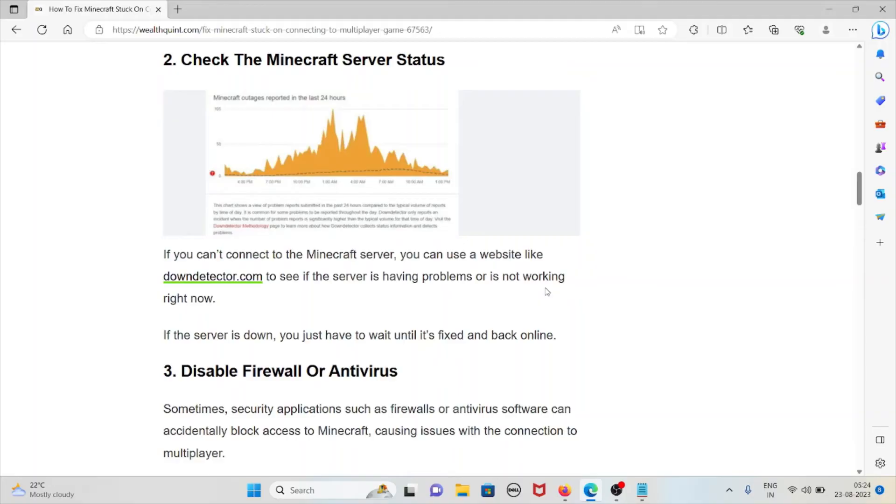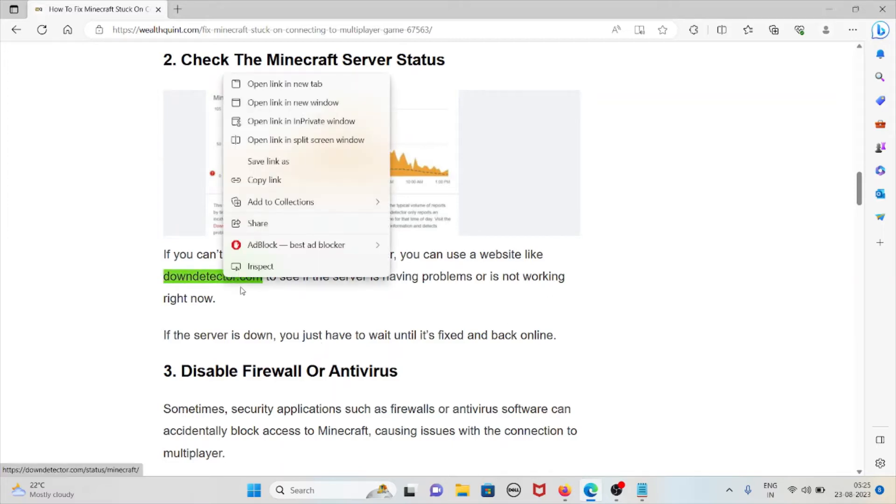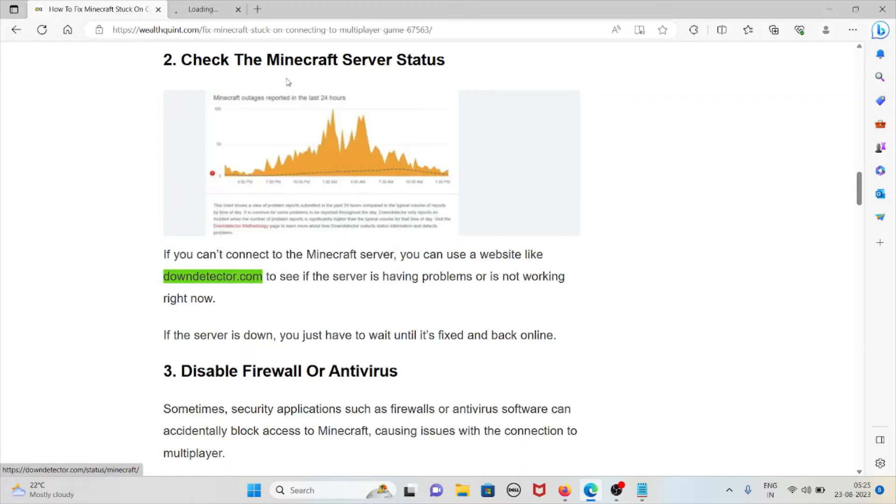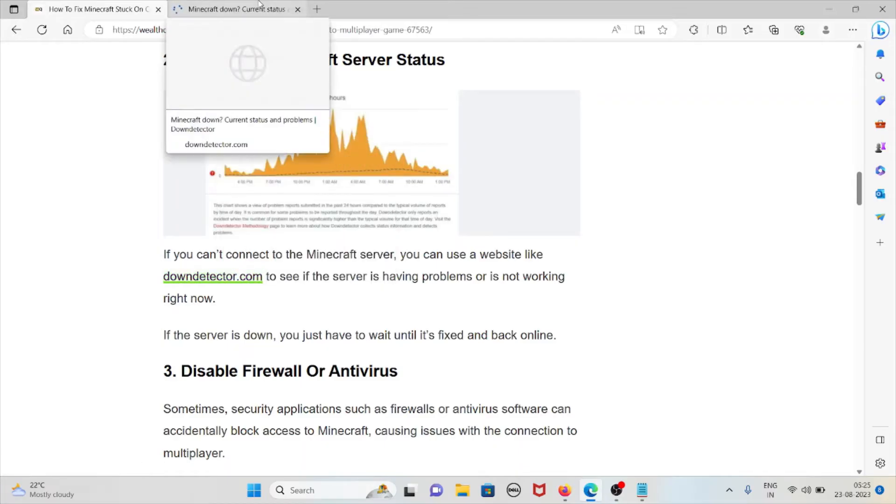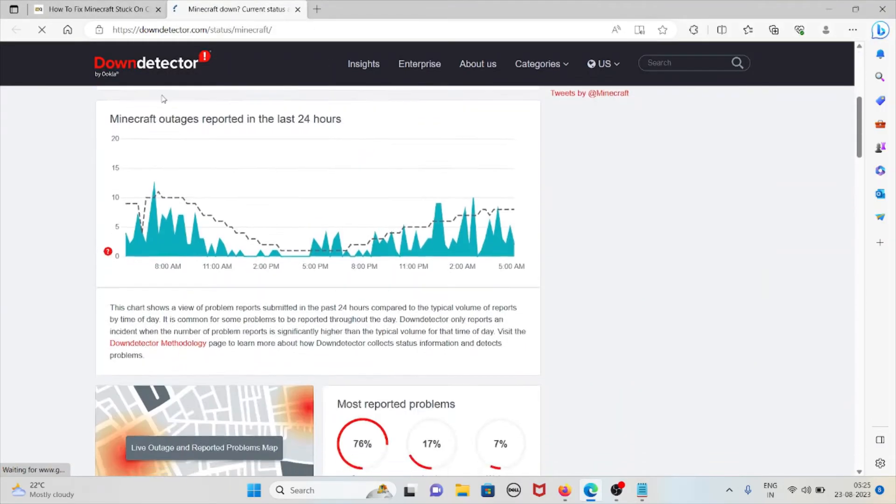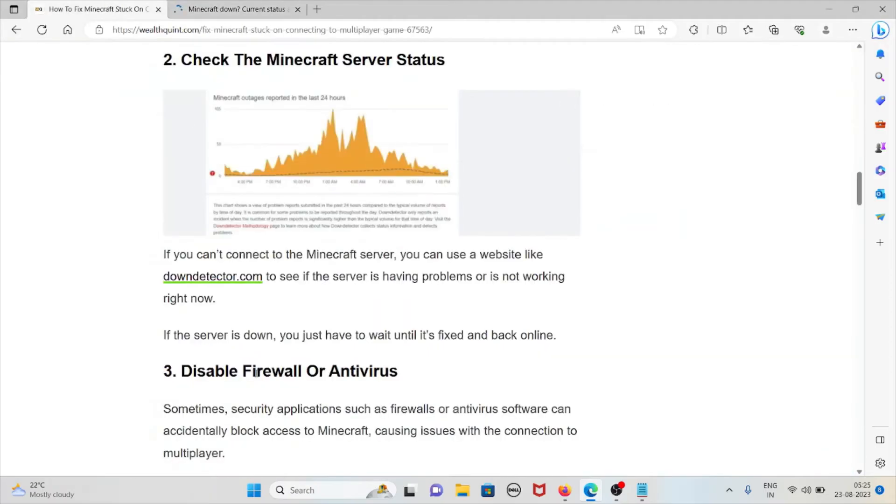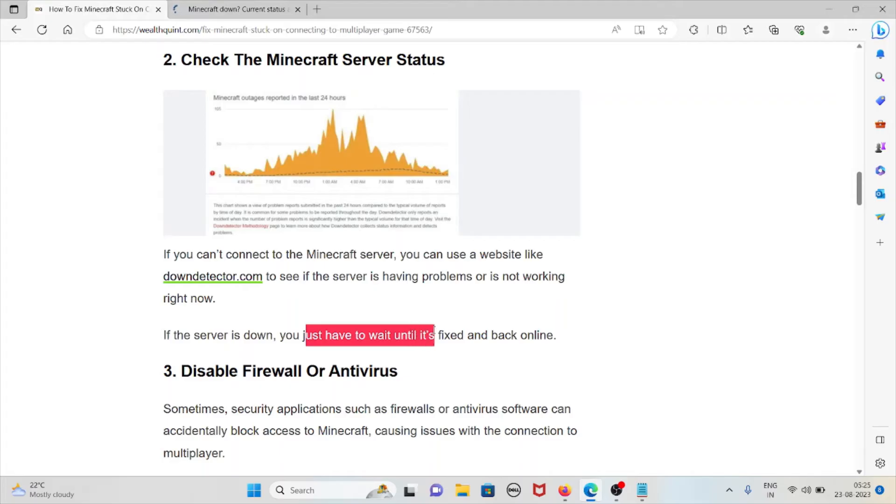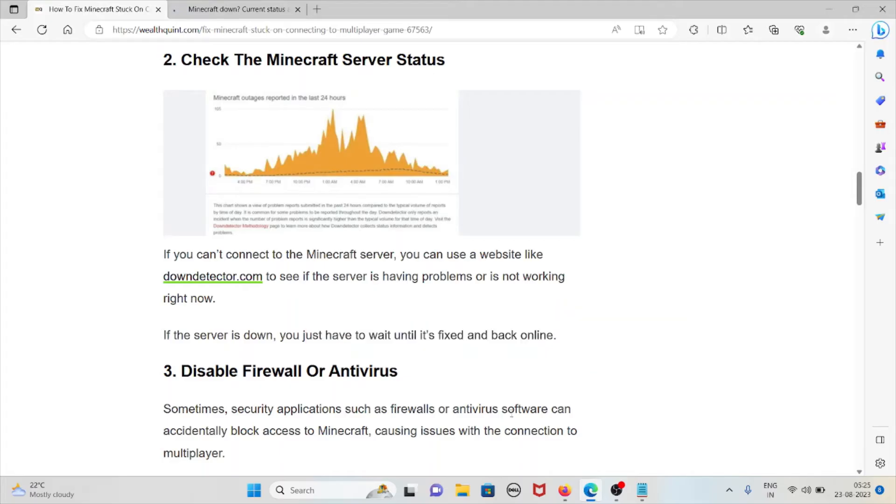The second method is to check the Minecraft server status. If you can't connect to the Minecraft server, you can use a website like downdetector.com to see if the server is having problems or is not working right now. If the server is down or if there is any kind of maintenance, you have to wait until it's fixed.